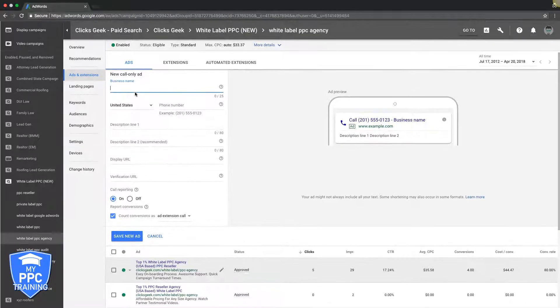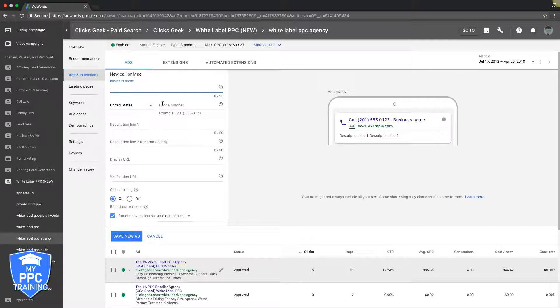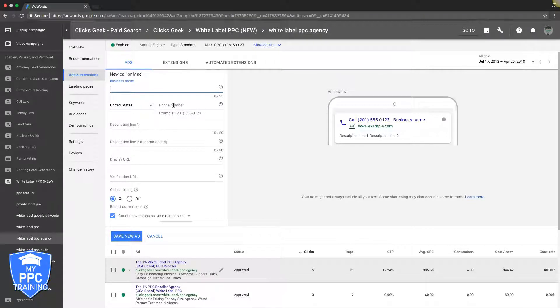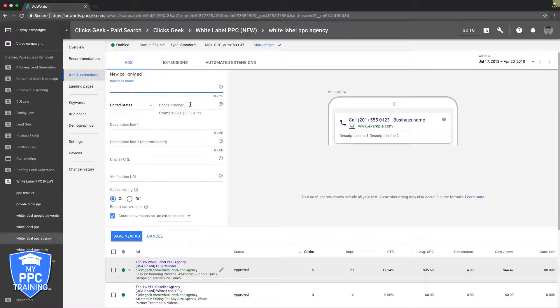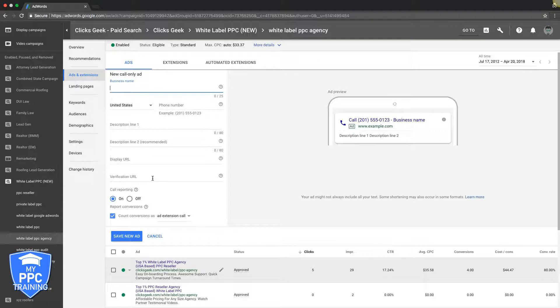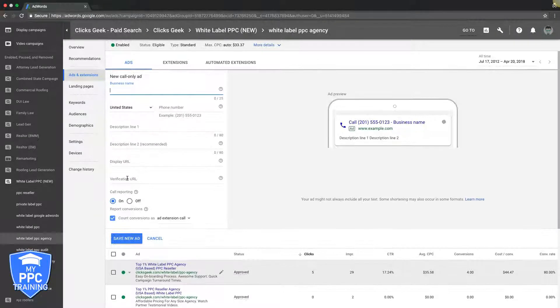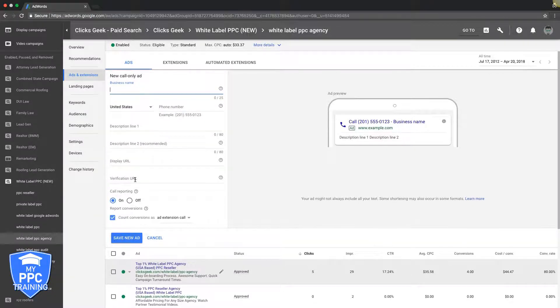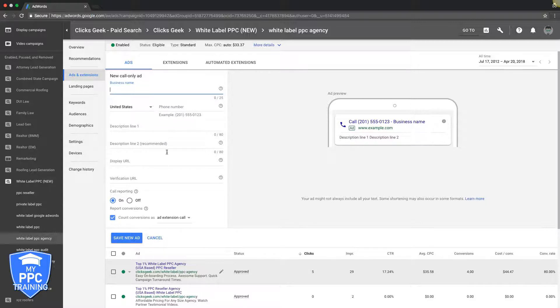You put the business name, you put the phone number. This is a destination phone number where the calls are going to go. One thing to note: make sure the phone number you put here is the phone number that is on the URL of the page, because Google's bots are going to crawl that page and make sure that the number you're using is on the page. Very important.